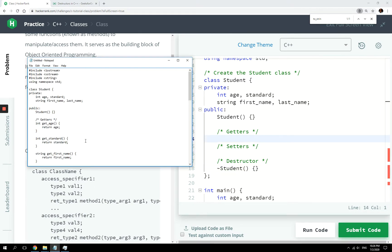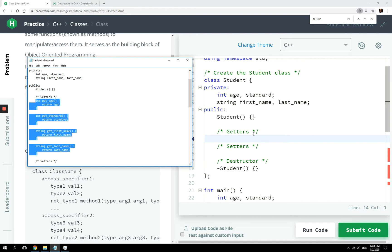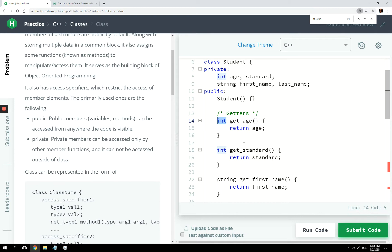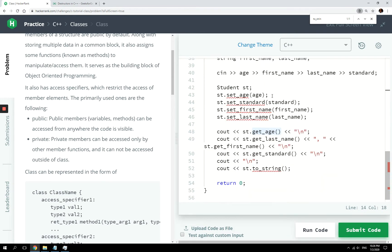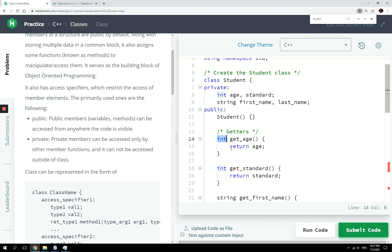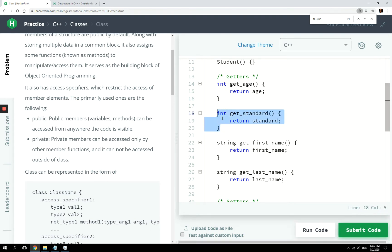For the getters, I'm going to paste this piece of code and explain what we're doing. Remember from my functions video, you need to pay attention to the return type. When we call the getAge function, we are expecting the program to return an integer — that is why you see 'int' as the return type, because we are returning age, which is an int member variable. We're doing the same for the getStandard function, and the same for string return types for first name and last name.